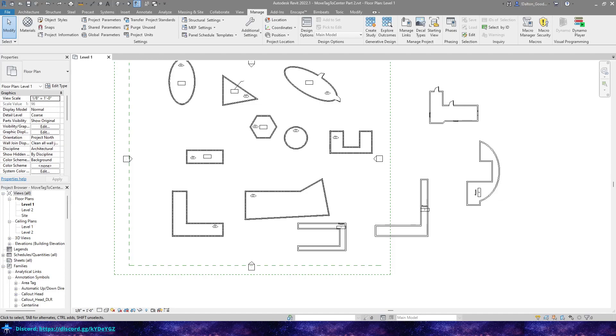Hey everybody, today I'm going to show you the Move Tag to Center Part 2 video.